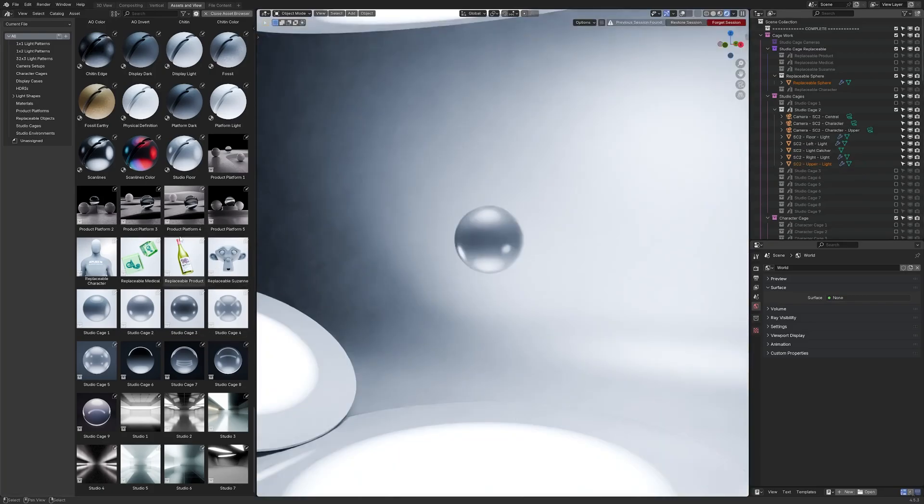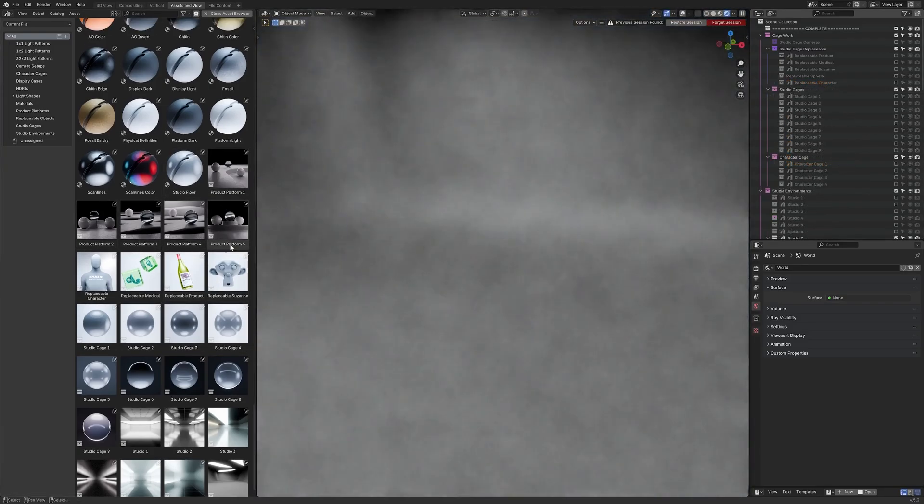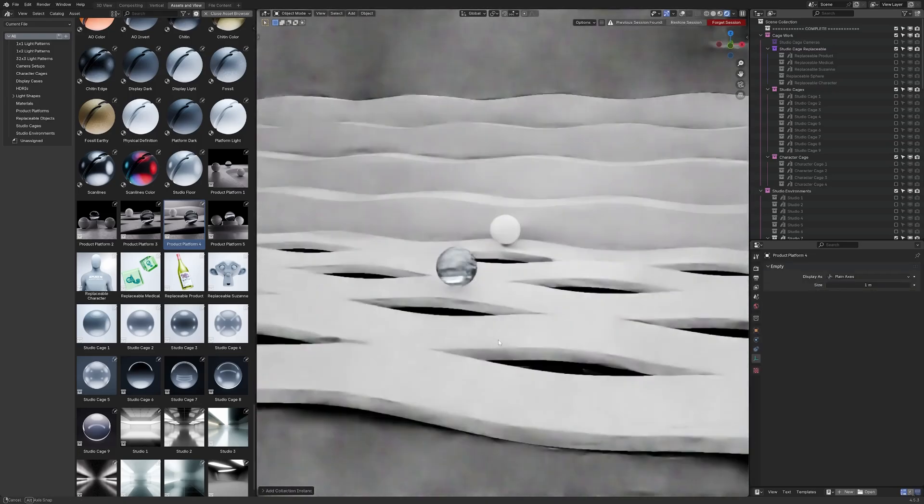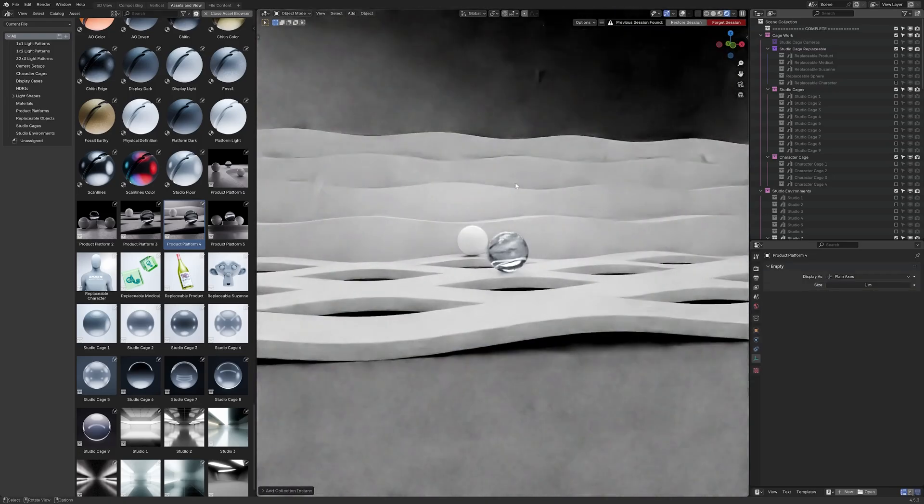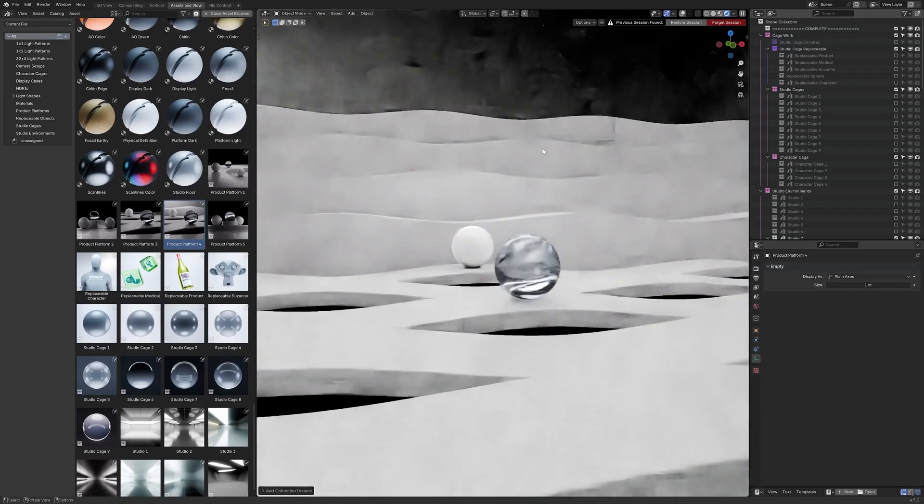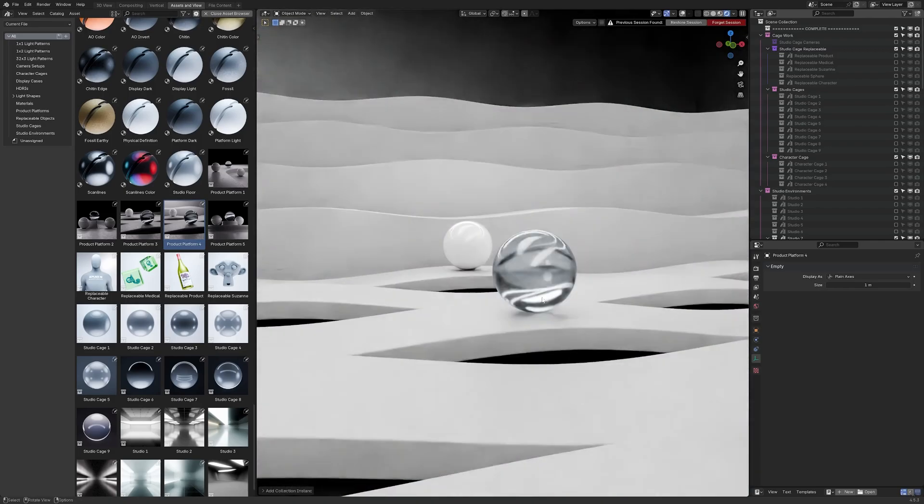On top of this there are product platforms. One thing I like about the product platforms is they are like spatially set up to not require studio environments around them but to be enhanced by them.